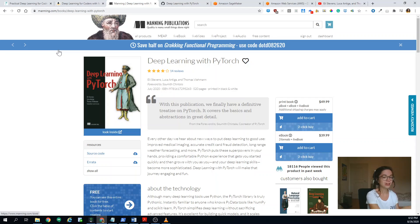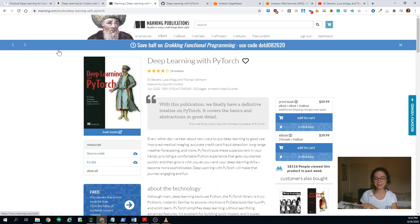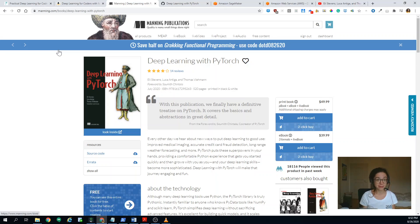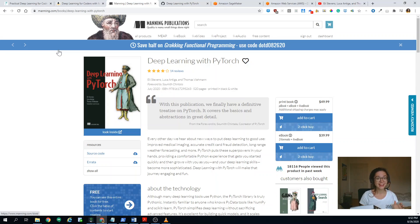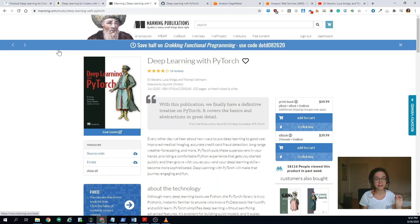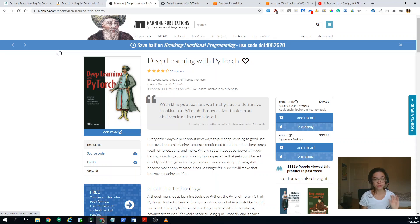And this book which I have in my hands is by Ellie Stevens, Luke Cantiga and Thomas Beeman. They are absolutely brilliant. I had the pleasure of starting the book when it was still in the Manning Early Access Program, which is so cool.